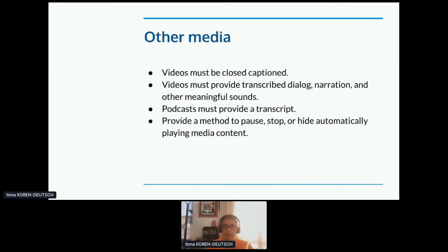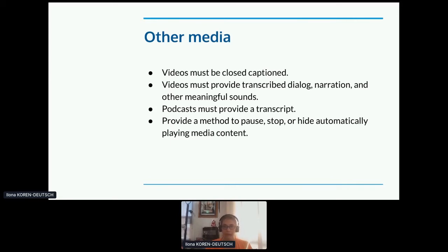Other media: closed caption your videos, and they must provide transcribed dialogue, narration, and other meaningful sound — if there's music playing, it should say 'music playing.' Sign language interpretation is not required by law, but people like it. You need to provide a transcript of podcasts, and you always need a method to pause, stop, or turn off automatically playing media content.